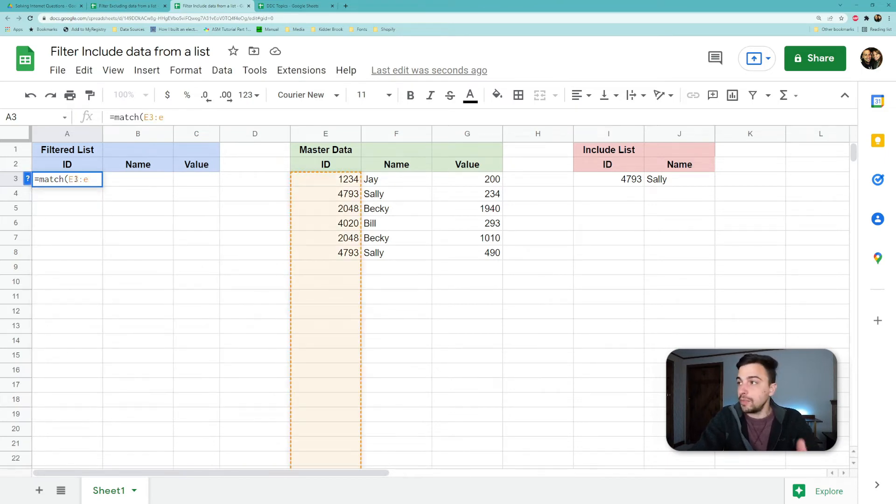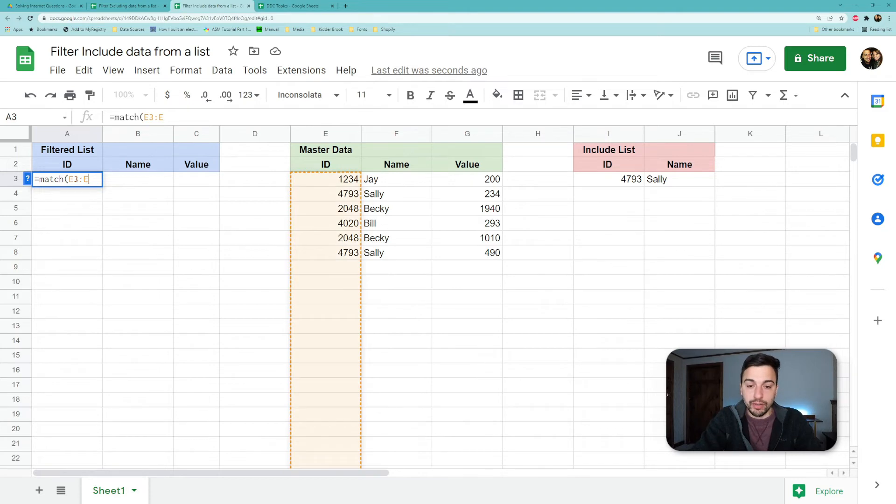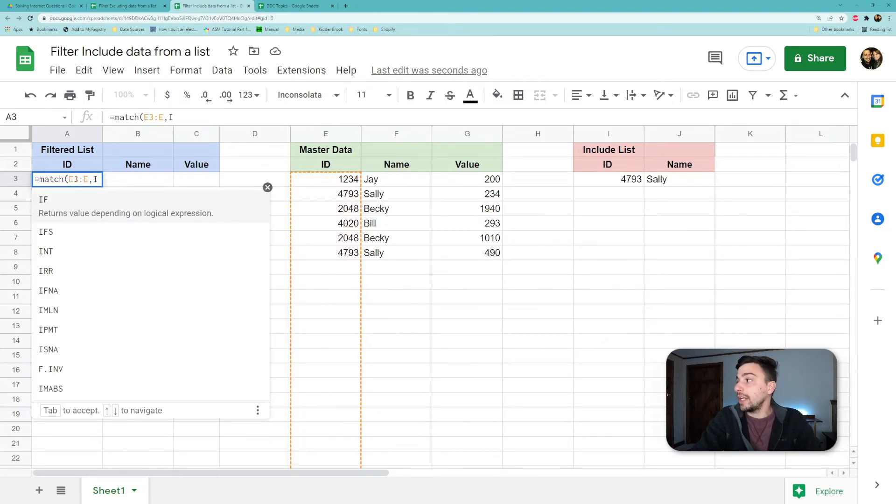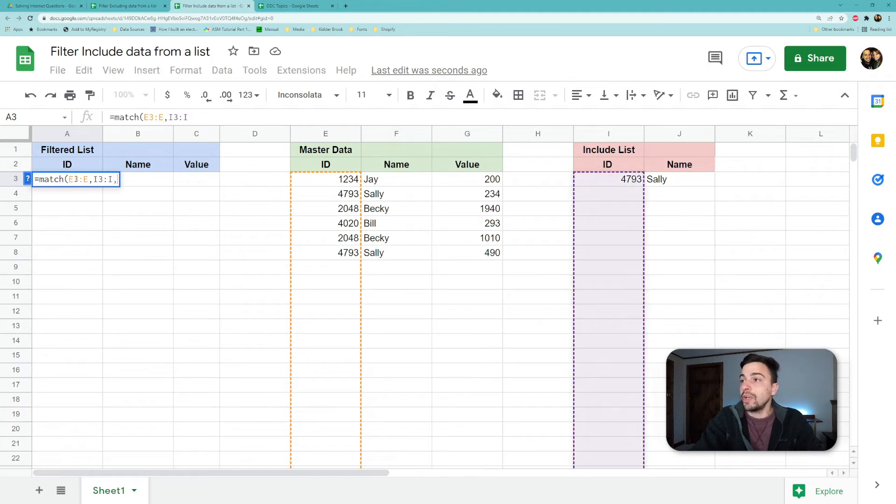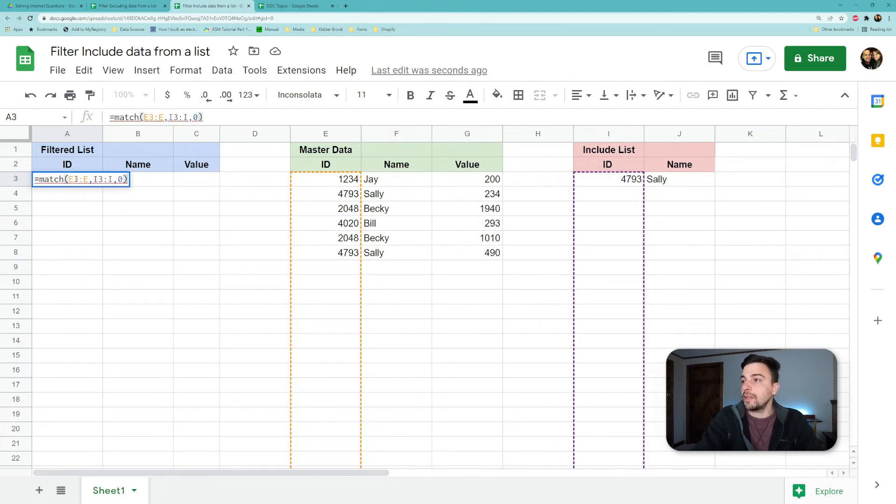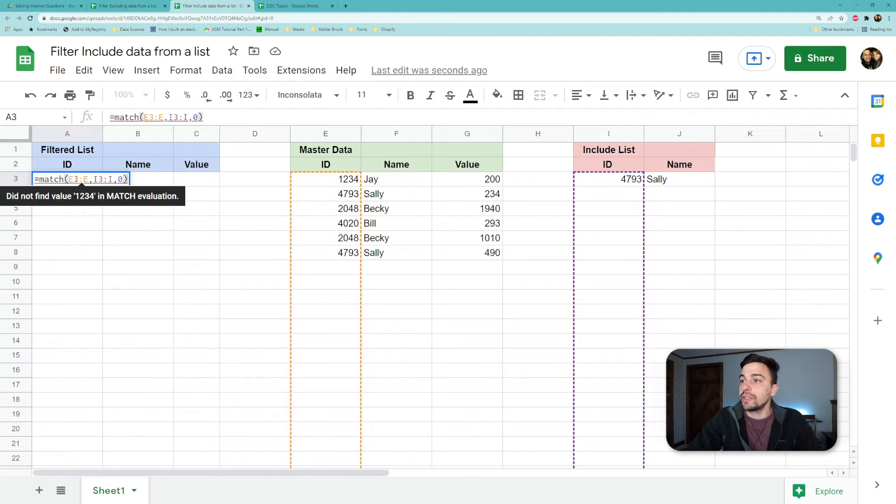Working from the inside out, if we were just to do the MATCH, what we're going to do is actually take the full set of data—so that's your E3:E, which is the unique ID part that we're trying to look up in our data—and match that against our include list. So we'll do I3:I, and we want to do that on the parameter zero, which is where it's an exact match.